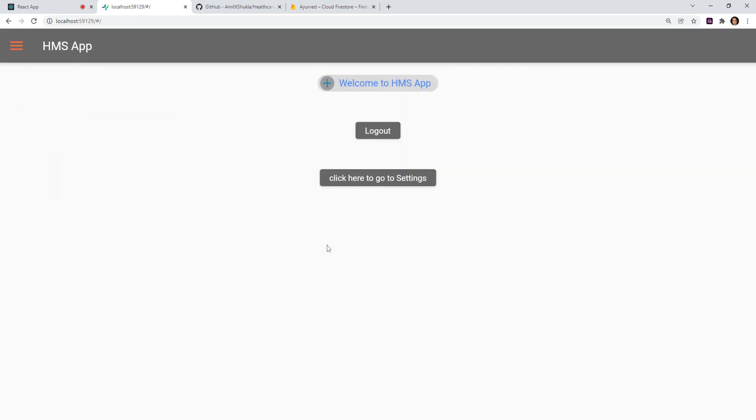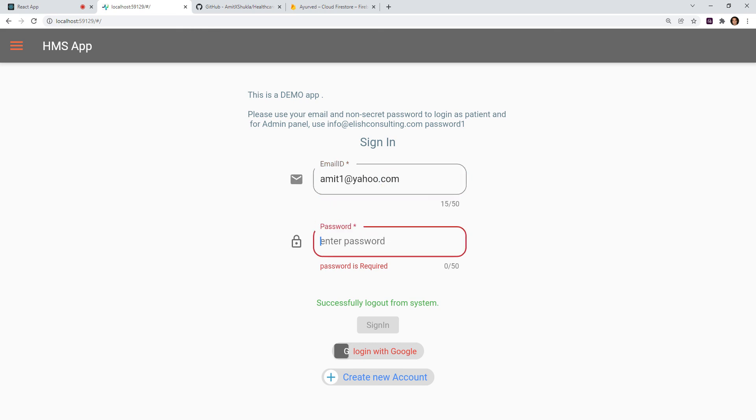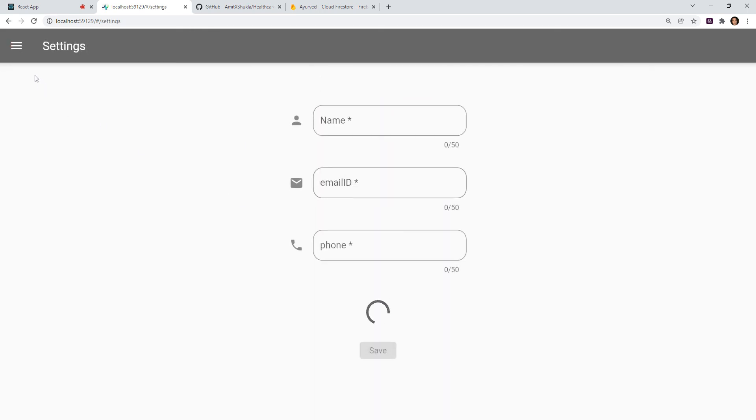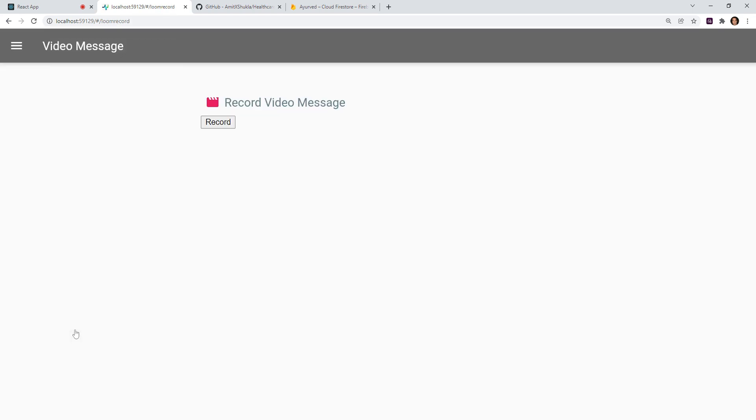Let me log out and log in as a patient again, so that you can see it better. So here, for example, I'm going to log in as a patient. It works. Right. So as you can see on the left hand side, this is the patient's portal. So here, the navigation changes, and the patient is able to communicate through text messages as well as video messages.